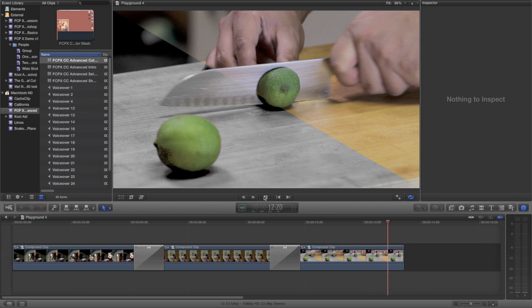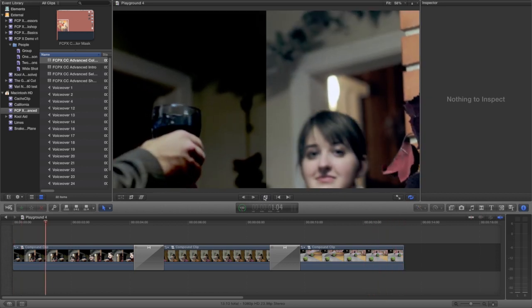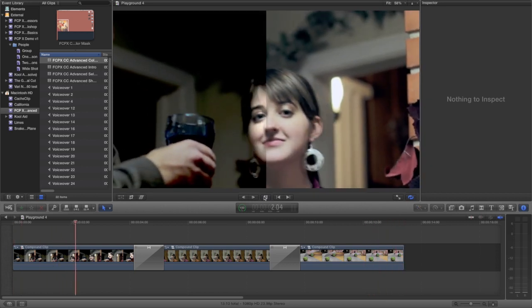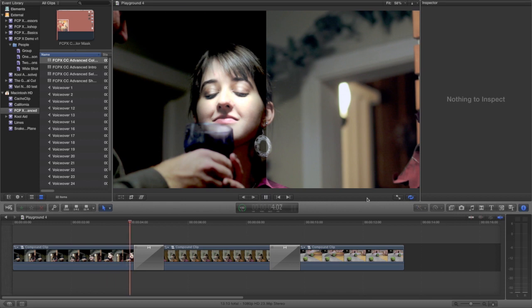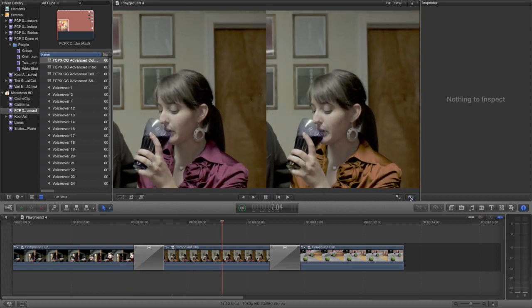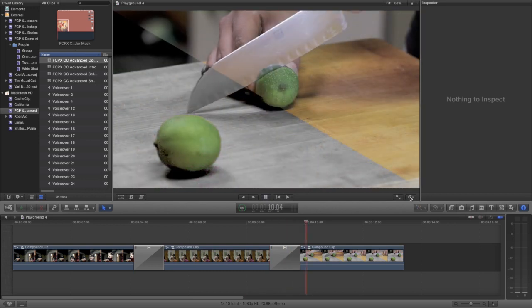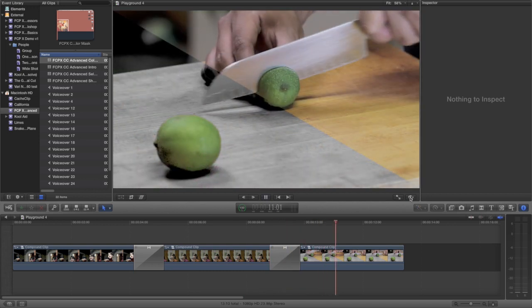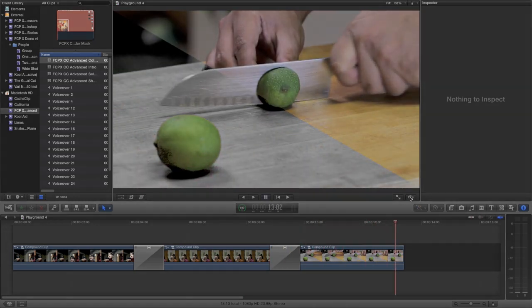Rather than apply changes to the entire image, we'll be using what are called masks. Masks allow us to choose specific parts of our image to apply color corrections to. Final Cut Pro X has two powerful masking tools that we'll be using to do this: the color mask and the shape mask.